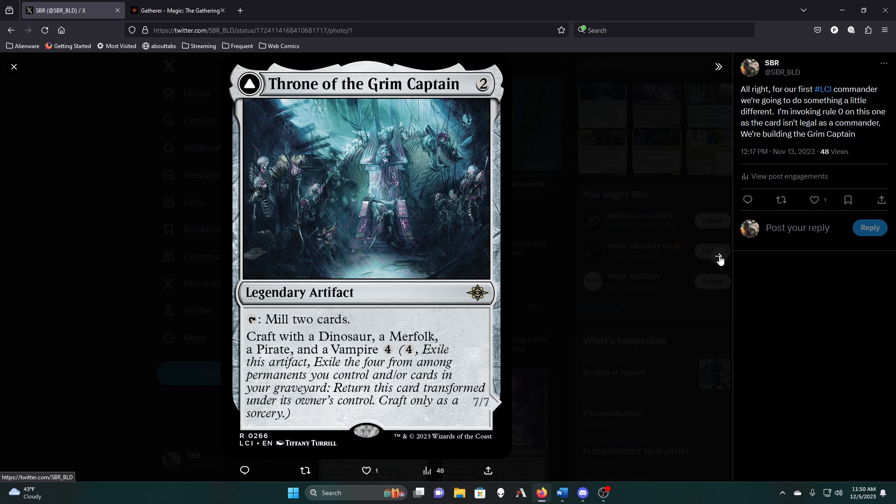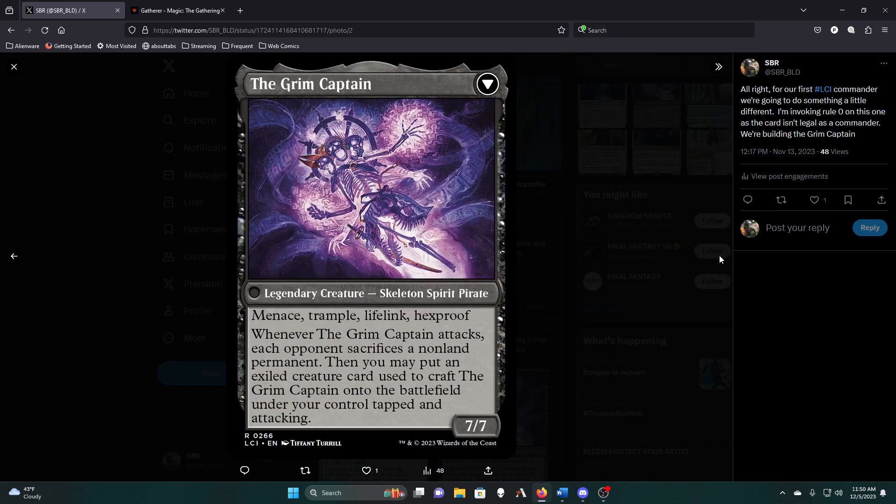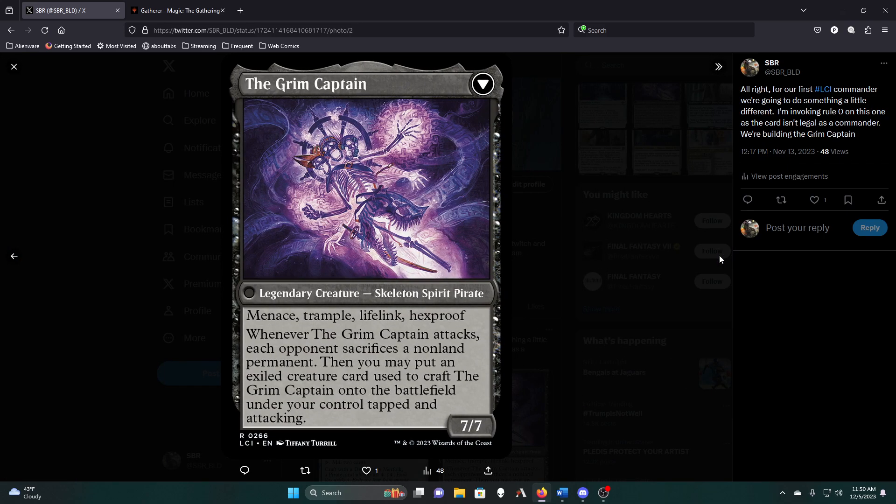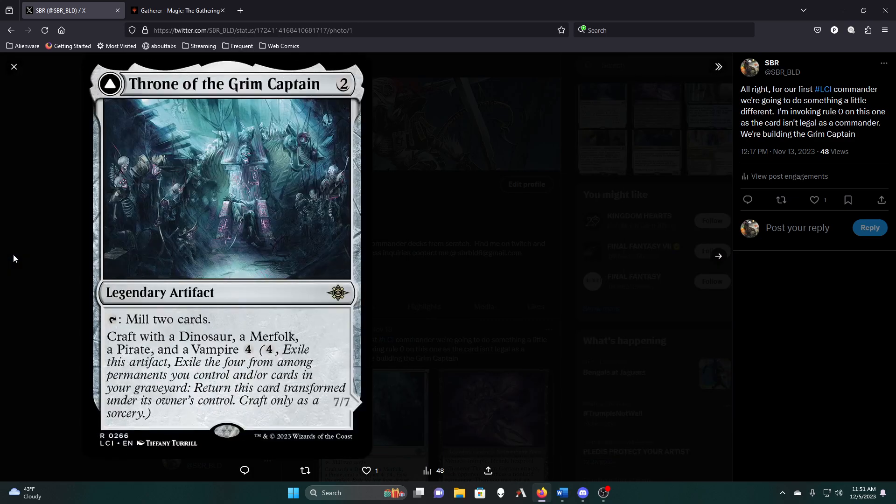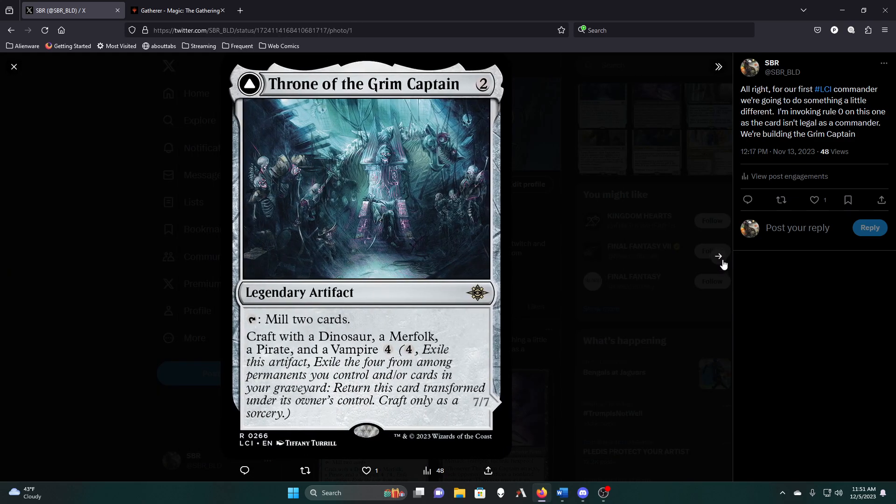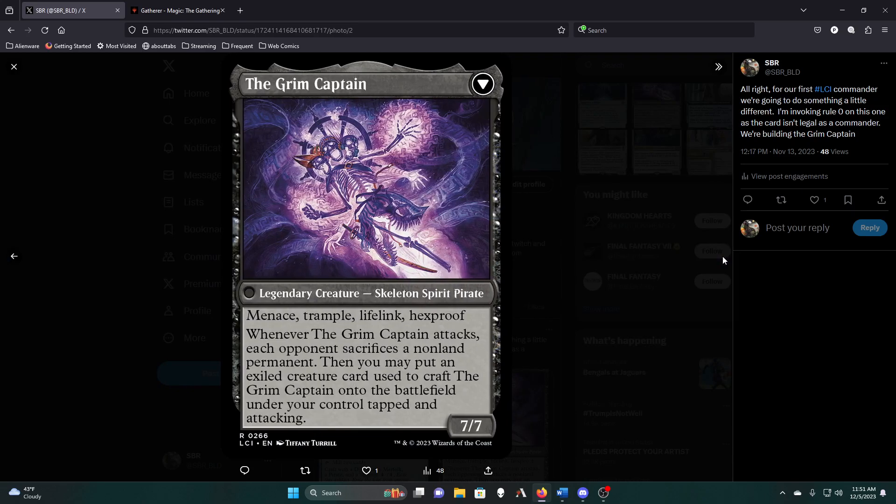We're invoking Rule 0. If this is the first time you've watched any of my videos on the Grim Captain, Rule 0 is that if your playgroup allows it, you can do it. Since Commander is at its heart a casual format, the Grim Captain is not technically legal as a Commander by the way the rules are written, but he's also not insanely powerful compared to other cards, and he's so close.